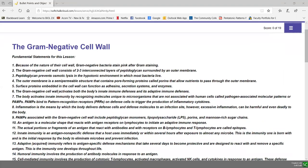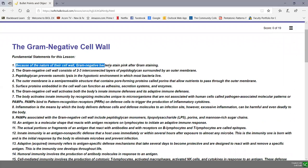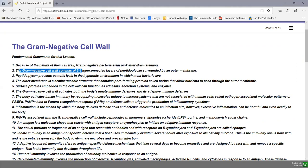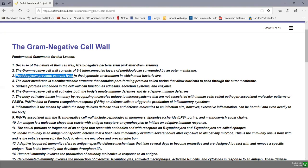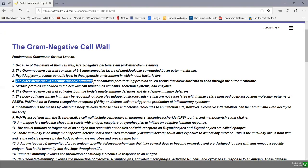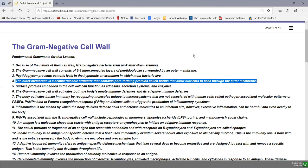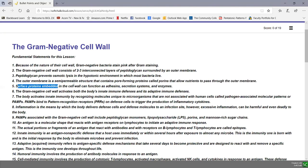Looking at some fundamental bullet points: because of the nature of the cell wall, gram-negative bacteria stain pink after gram staining. The gram-negative cell wall consists of only two or three interconnected layers of peptidoglycan, surrounded by an outer membrane. Peptidoglycan functions to prevent osmotic lysis in the hypotonic environment in which most bacteria live. The outer membrane is a semi-permeable structure with pore-forming proteins called porins that allow nutrients to pass through. Surface proteins embedded in the cell wall can function as adhesins, secretion systems, and enzymes.